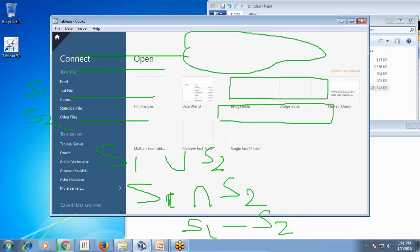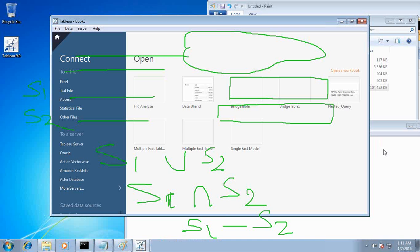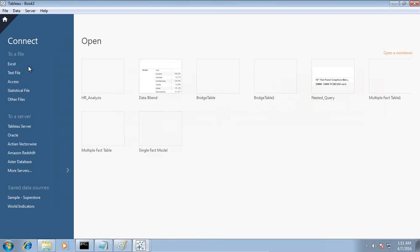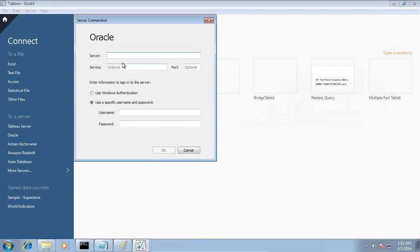First I connect to my data source and bring in the builder model. My data source is Oracle and we are continuing to use our HR data model which we built in our previous session. My Oracle is stored on my localhost, my service name is ORCL, and the port is the default port 1521. This is my HR data model.